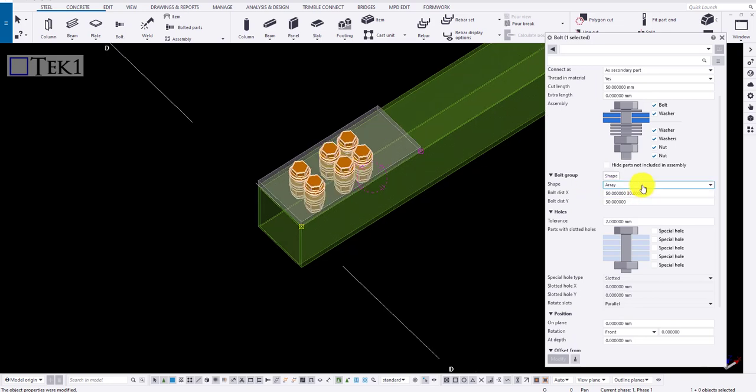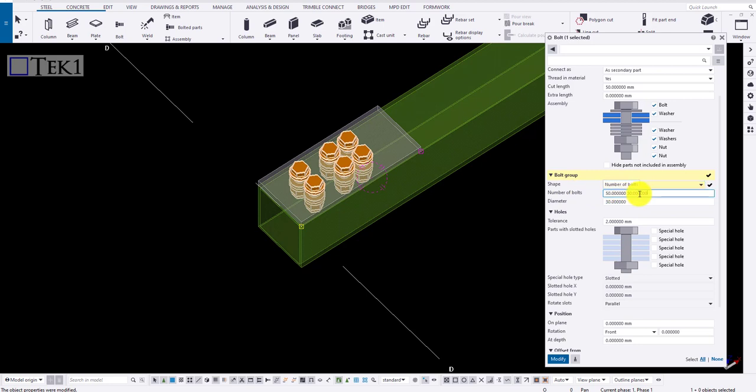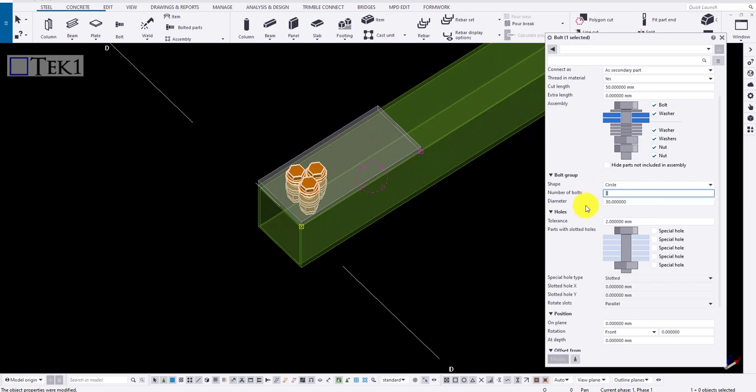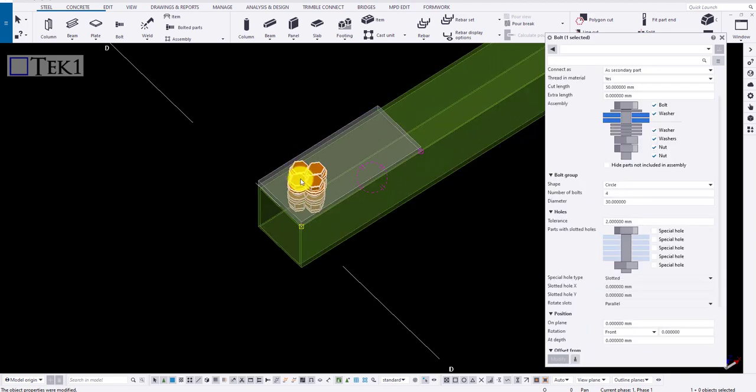Click on circle. Now type in the number of bolts and the diameter of the circle. Click modify to create circular bolts. Change the number of bolts or the diameter to increase the values.